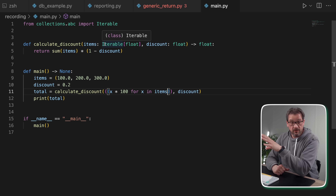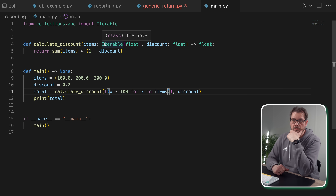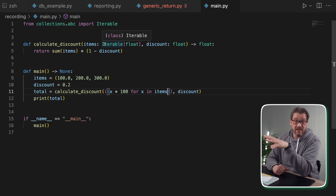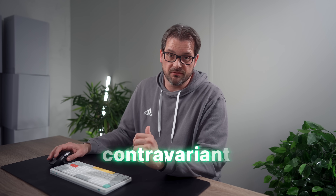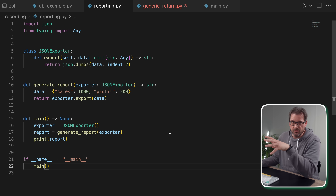One thing you can conclude from this example is that you want your inputs to be as generic as possible. If we had stuck with a list of floats we would have unnecessarily restricted the function. Using Iterable means it can accept lists, tuples, generators, and any other iterable. In type theory, you would say that these inputs are contravariant — they accept a wider range of types.